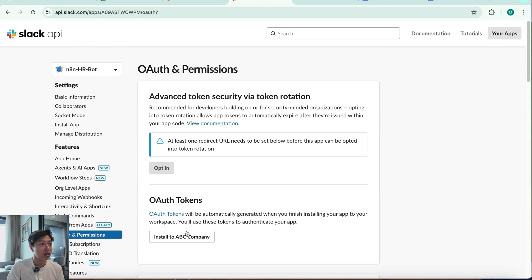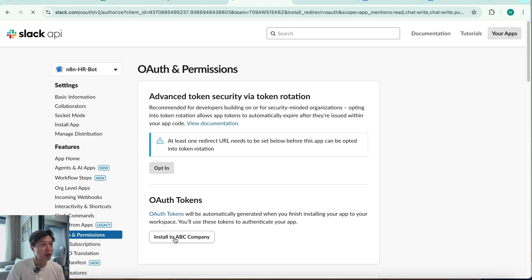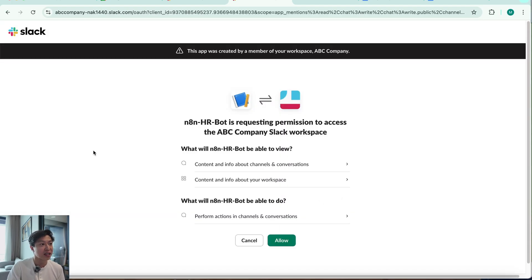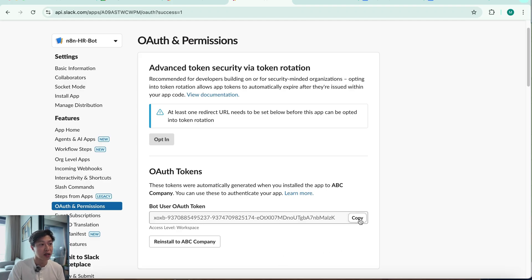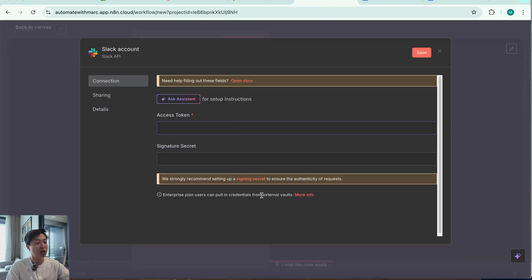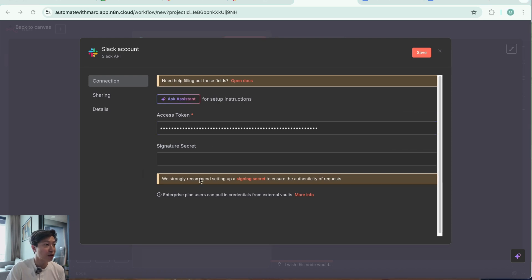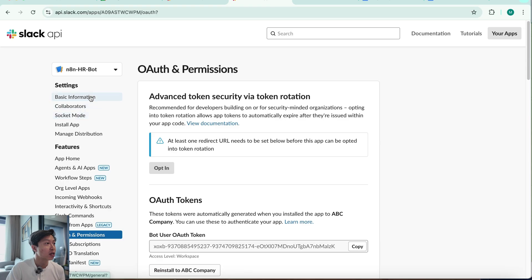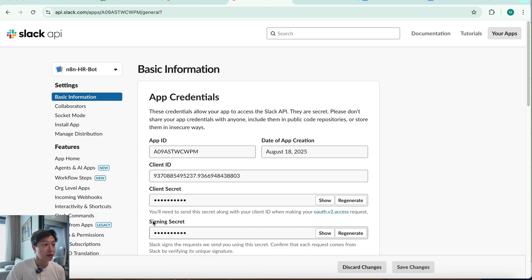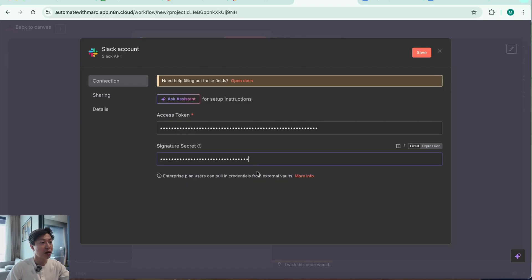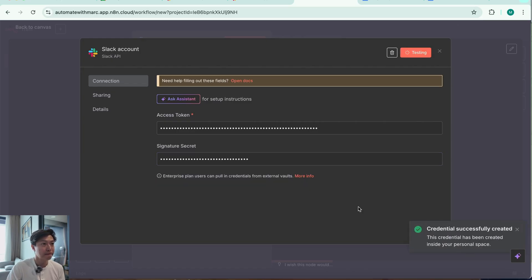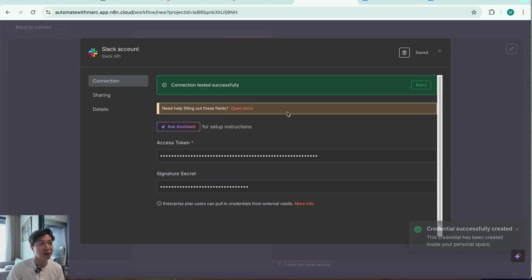Once that's done, I'm going to hit Install to ABC Company. You'll need admin access to install the bot, so make sure you have that or reach out to your admins. Now it's installed and you have the bot user OAuth token — I'm going to copy that, go back to my n8n workflow, and paste the OAuth token. For the signature secret, go back to the Slack API page, find Basic Information under Settings, show the signing secret, copy it, paste it into the credential setup, and hit Save. The green bar confirms the connection was tested successfully.